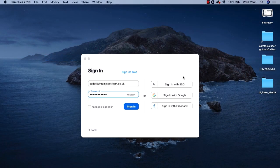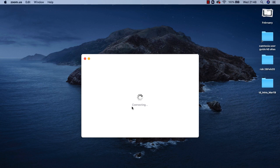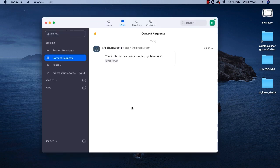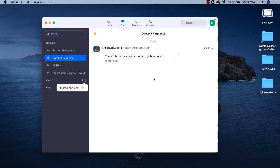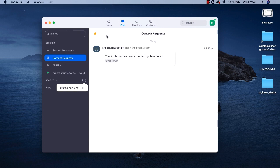I'll sign in. Again you'll hear and see a notification in the top right corner of my screen. And in the chat screen of my Zoom dashboard you'll see that my contact request has been accepted.